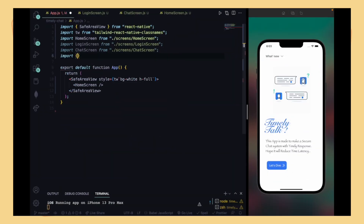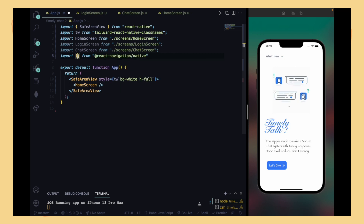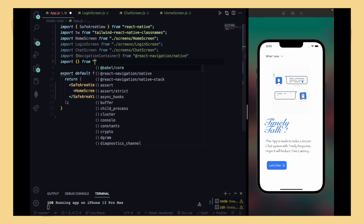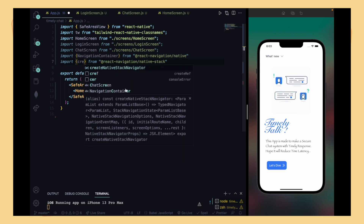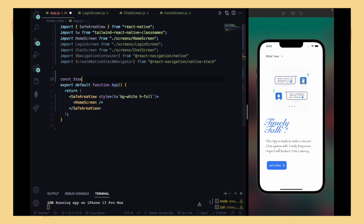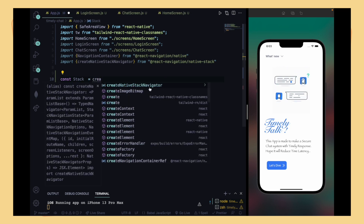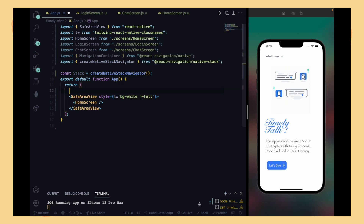We have to import our files from the library we just installed. We import NavigationContainer, and then import createNativeStackNavigator from the native stack library. After that, we declare: const stack = createNativeStackNavigator(), calling the createNativeStackNavigator function.